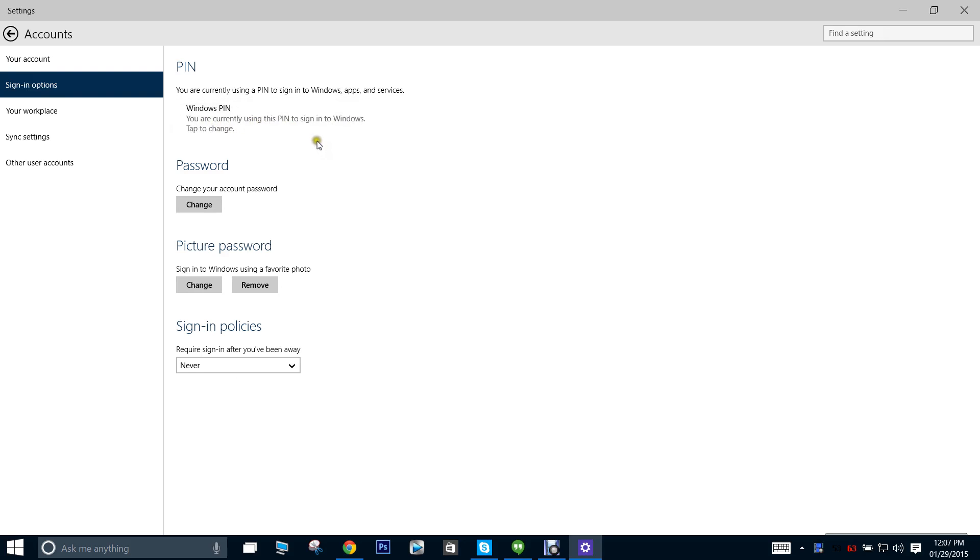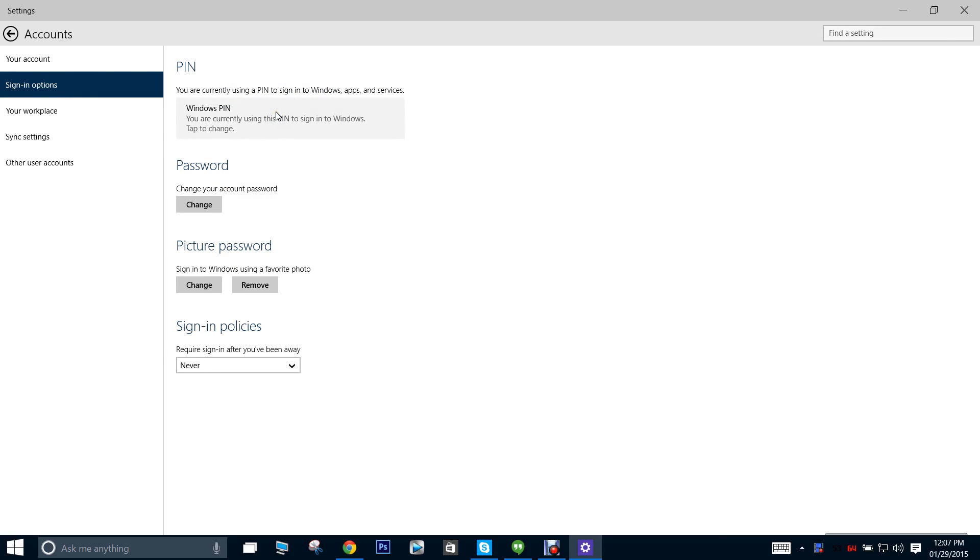But trust me, when you log off Windows and try to log back in, the only two options you will be allowed are picture password and the actual password. PIN is not an option. It says it is, but it's not actually an option.